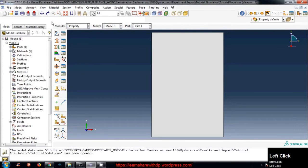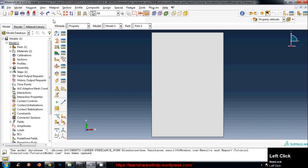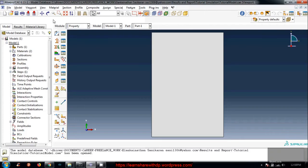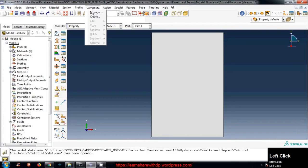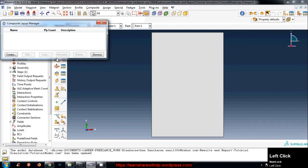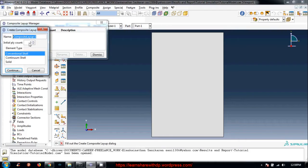Next thing we will define a composite section for our slab so we can assign thickness and material to the slab. Let's click on composite manager create. This number represents the number of layers you have in the composite material.